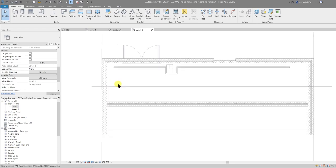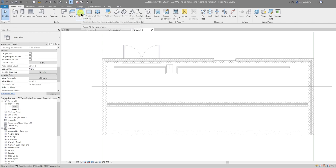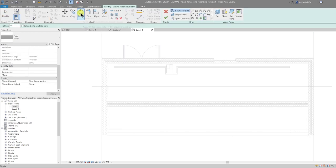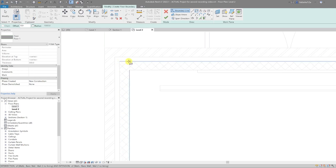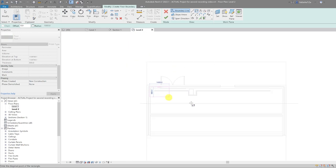Now I'm on Level 2. I'll go back to the Architecture tab, select Floor, and draw a basic floor on top of the structure we currently have.